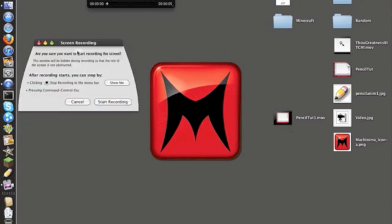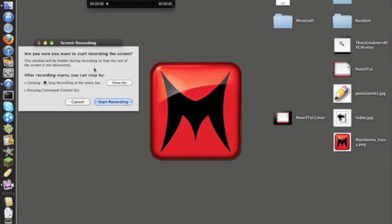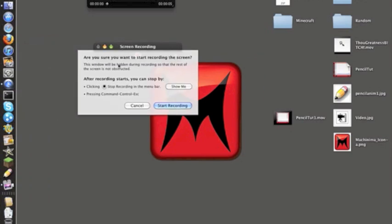Now, screen recording. It comes with this little thing every time you are about to record. It says, just in case you can't read, it says, are you sure you want to start recording the screen? This window will be hidden during the recording so that the rest of the screen will not be obstructed. After recording starts, you can stop by blah, blah, blah, blah, blah. You can stop by clicking stop, obviously, or pressing command, control, escape.